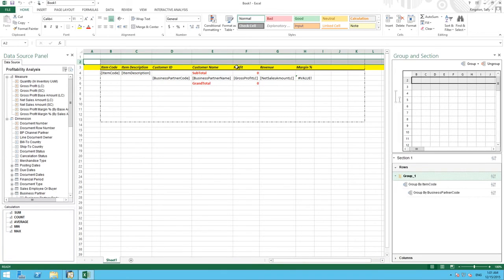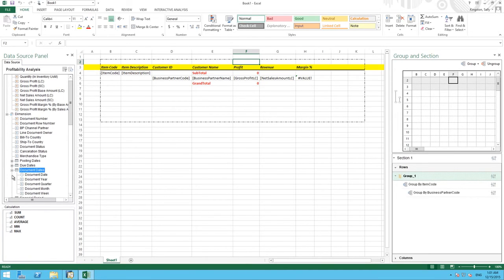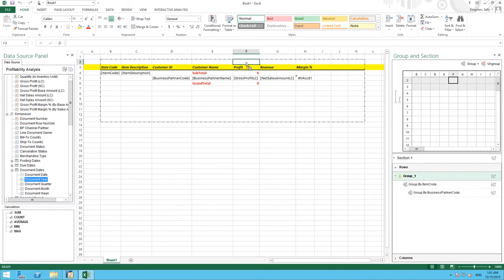So if I select the cell above my profit column and then I select document date I am going to drag the document year data source into that area.